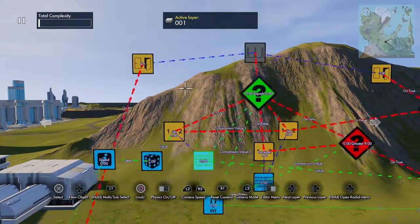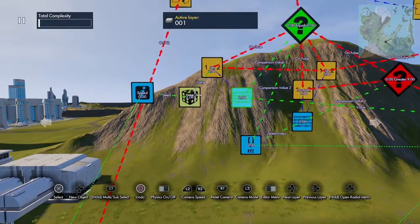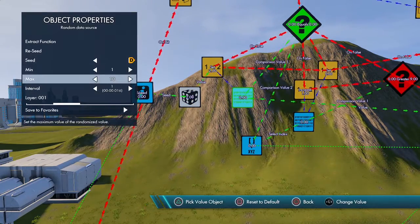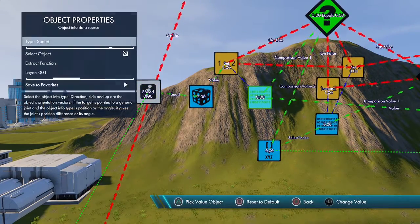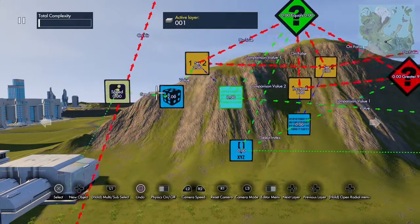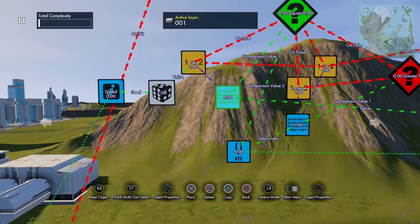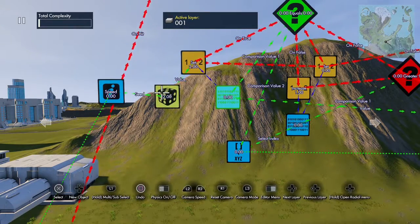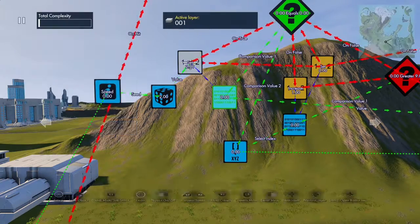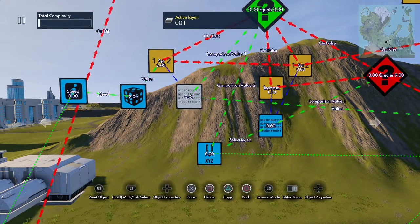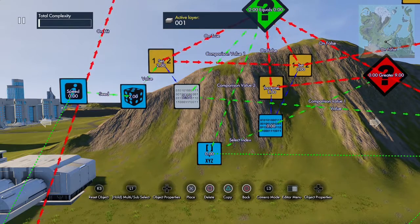Here I have it turned on with a state event. Right here I have a random data source. This is set from 1 to 10 — those are the numbers you want to be in the vector. Its interval is 1 because I want it to be picking fast. Its seed is set to an object info data source, which is set to speed, and I'm using the rider as the object. The reason for that is you need to reseed this every time you ride the track because you want it to pick different numbers. Here I have a setValueEvent whose value is the random data source and whose target is this variable — the one we want to put into the vector. This is the number we're comparing against and trying to put into the vector.